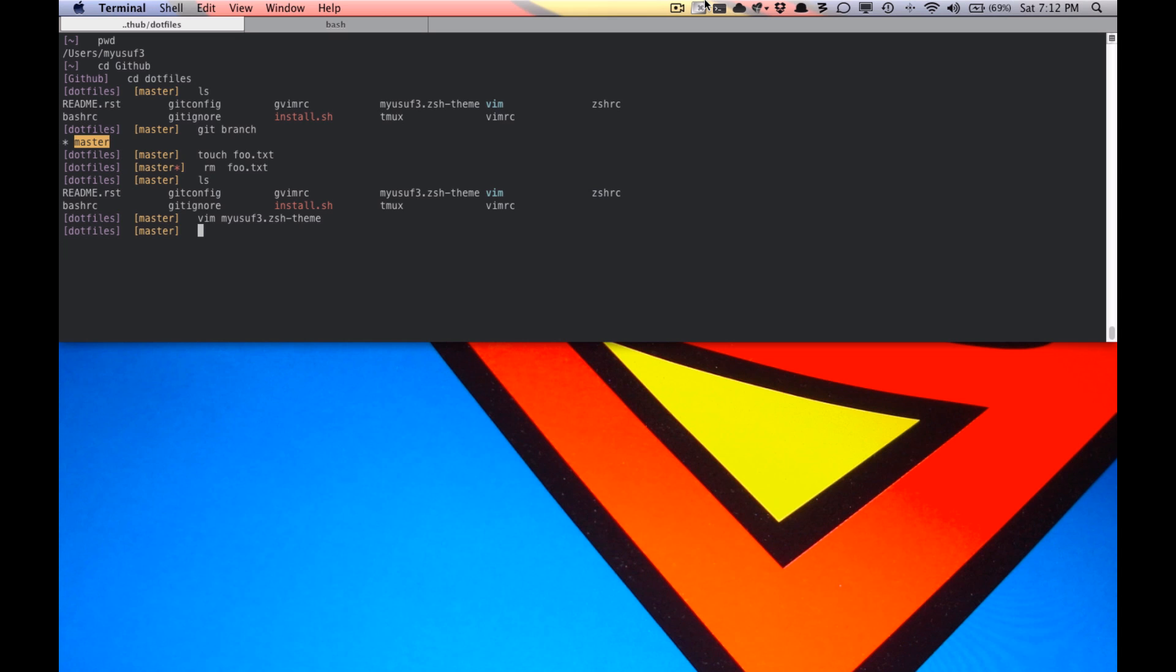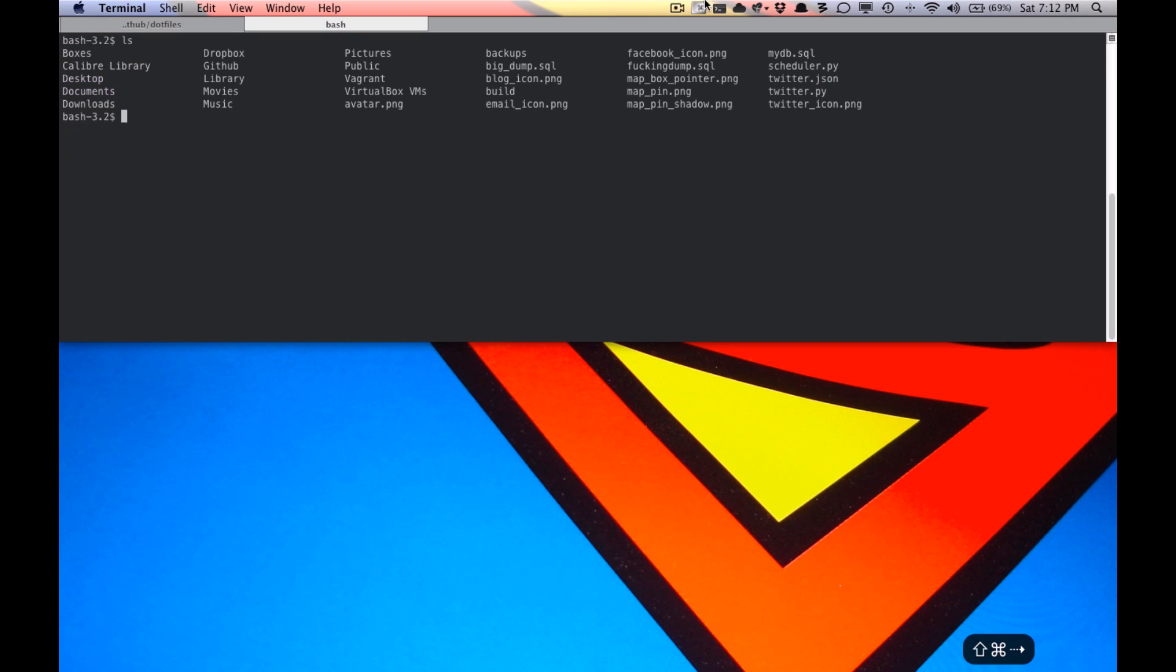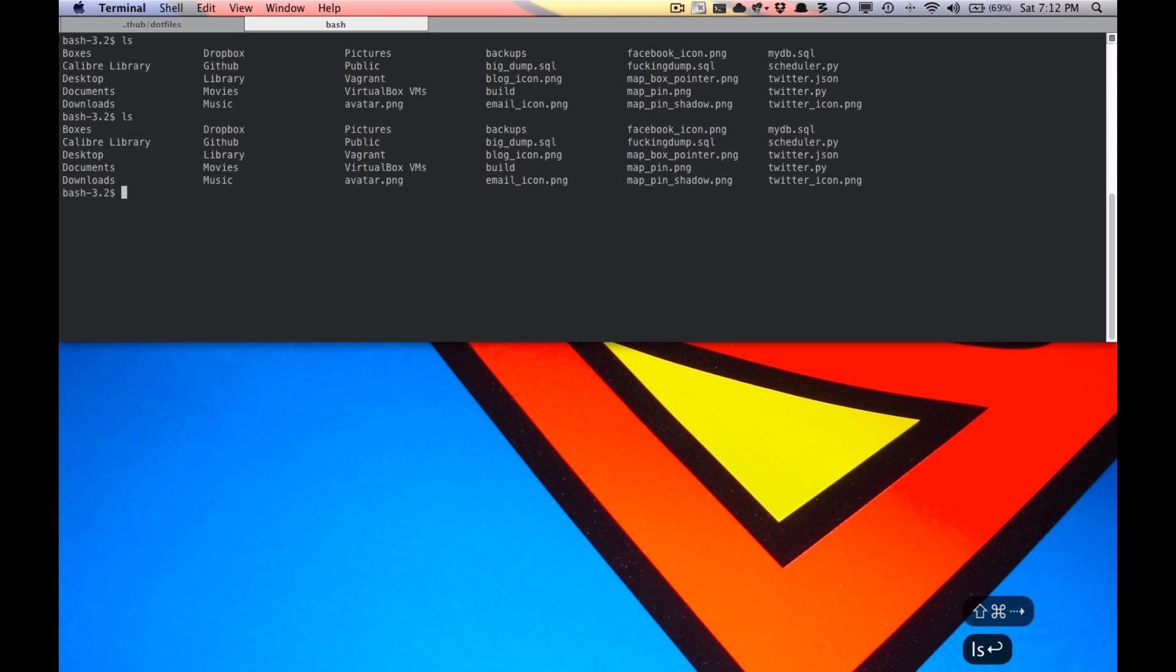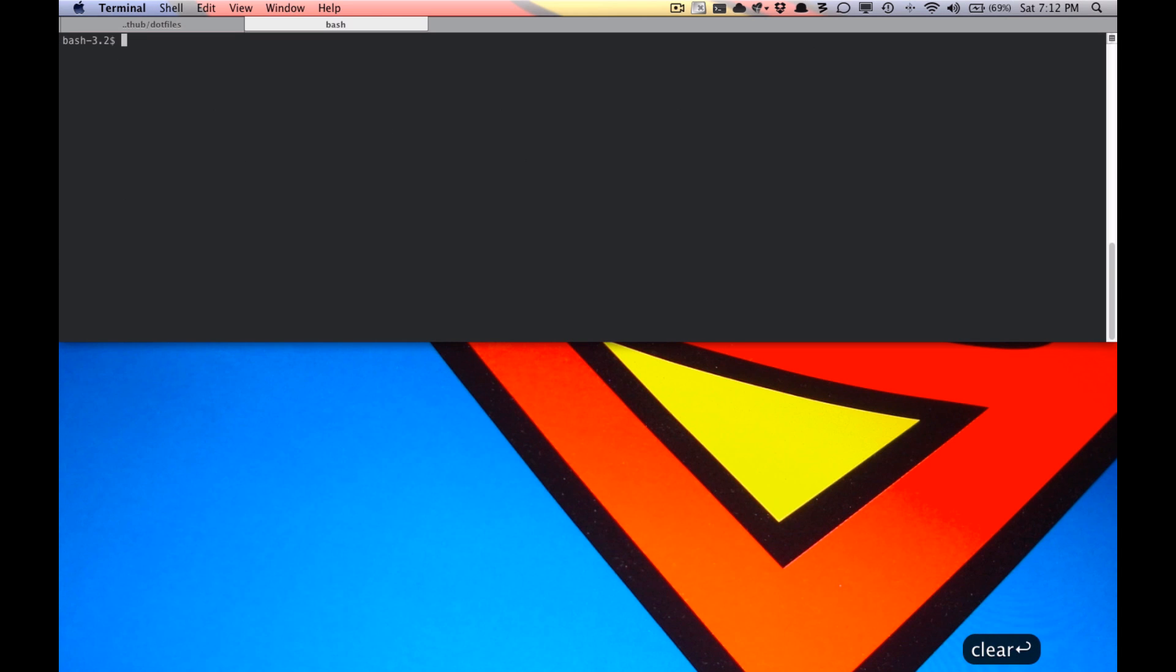Now, just for those of you who are going, oh, this is not that great. Why is it any better than bash? This is bash. Plain bash.